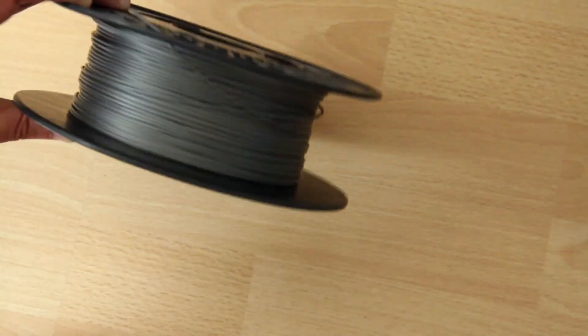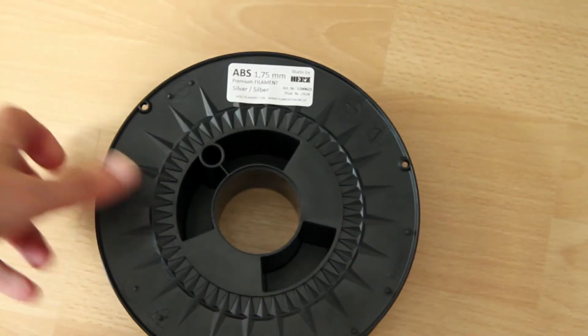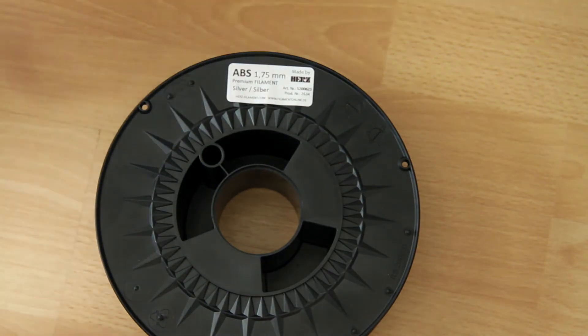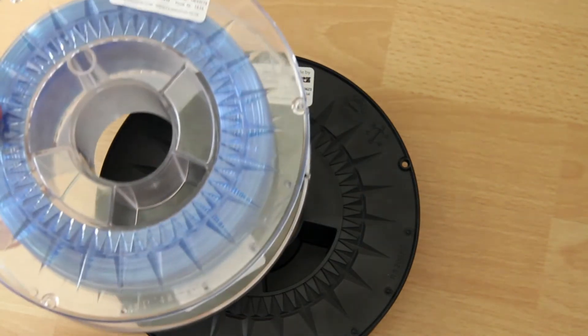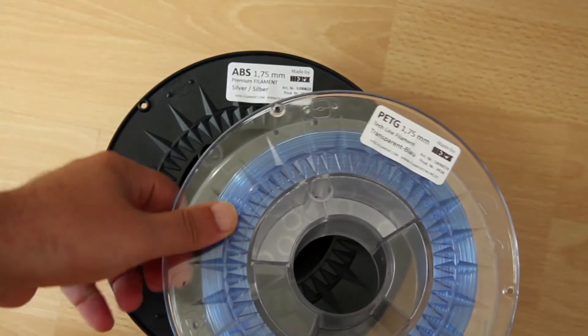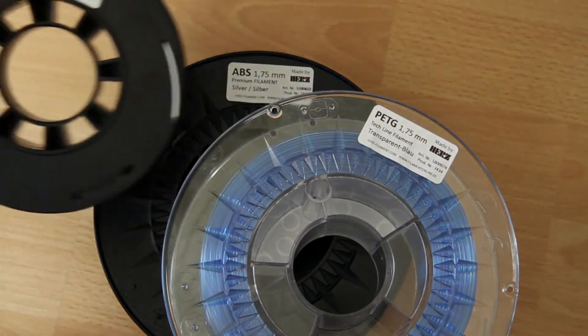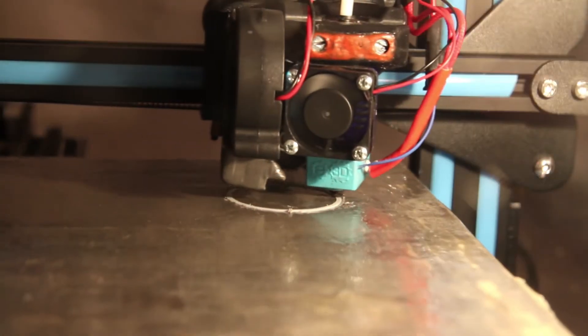We will test the surface with the three most common filaments: ABS, PETG and PLA. All parts will be printed with no raft, no brim and no supports.